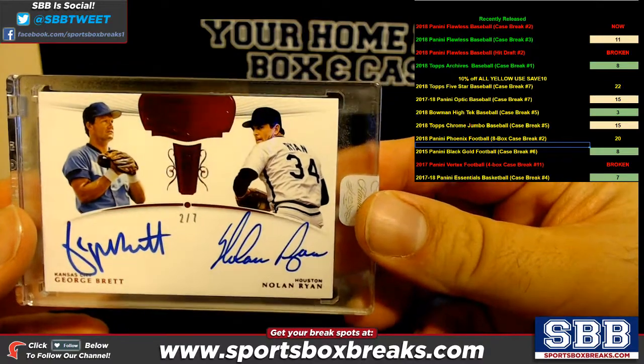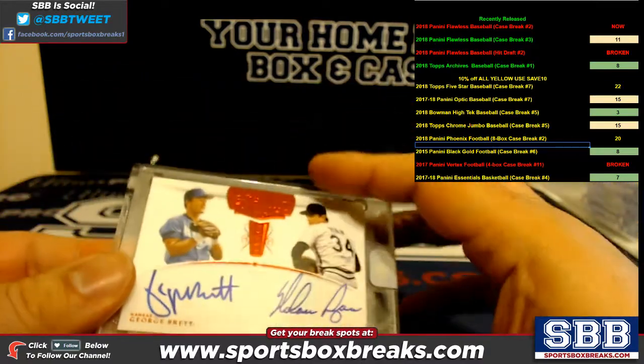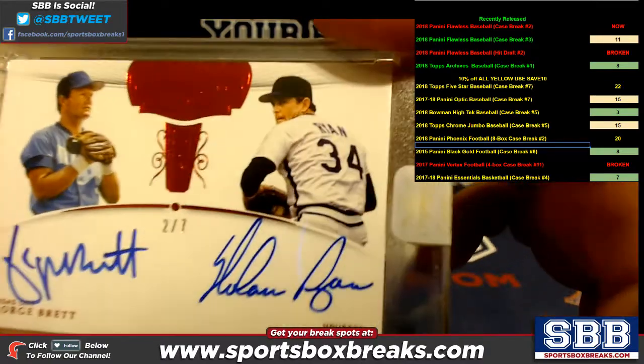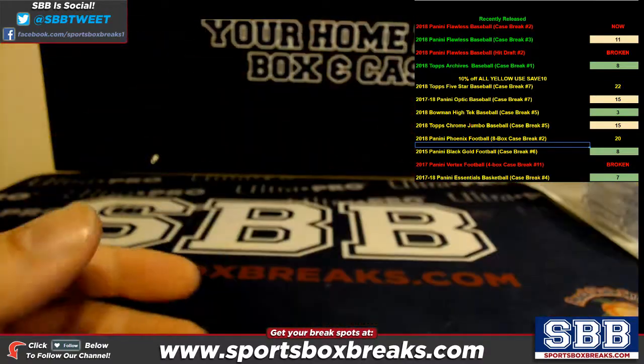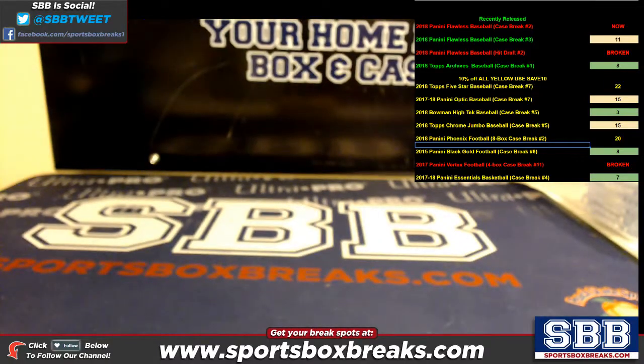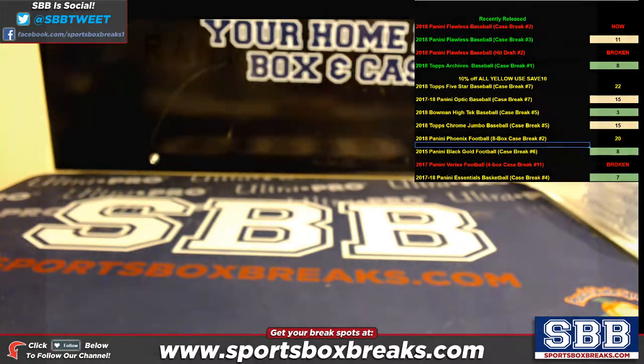George Brett and Nolan Ryan. Brett, Kansas City. Ryan is Houston. So if you never did a random with us before, here's how it works.